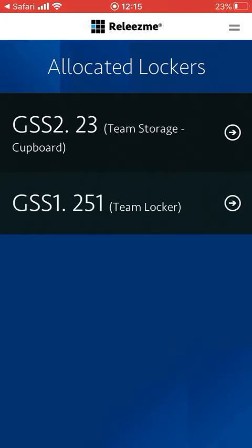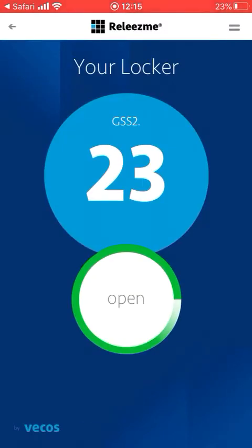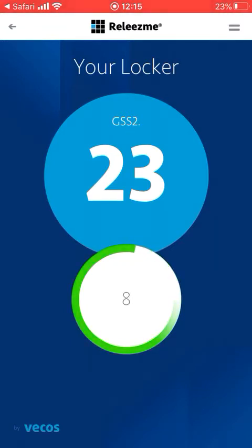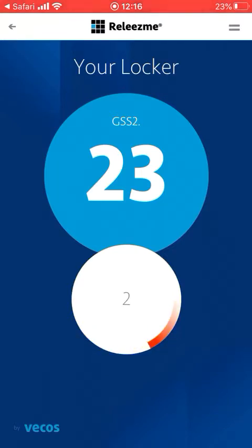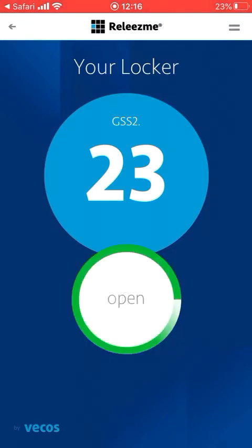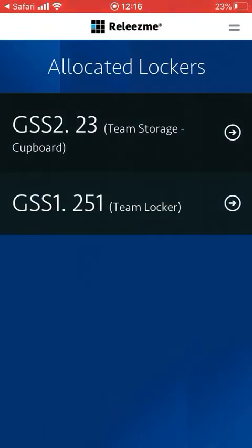It would only be the user knowing that that specific locker or storage is ready to be opened. There's no option for the user to release or de-register from that allocation - that would be set by a team leader or management based on the groups they're in. Every time the open button is pushed, there is a record on the system - a full audit trail of who's gaining access, when, how, and for how long, so if anything untoward happens or anything goes missing, it's all tracked.